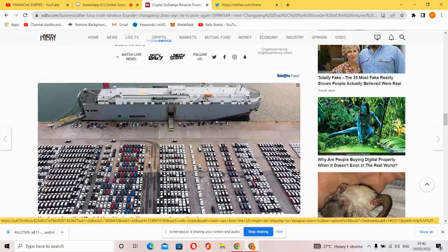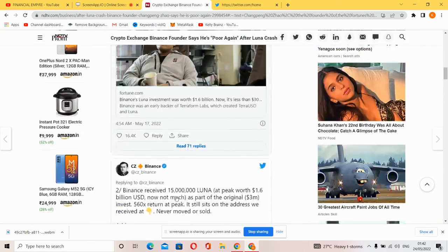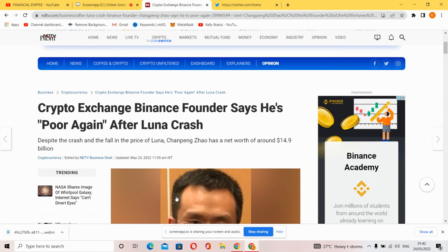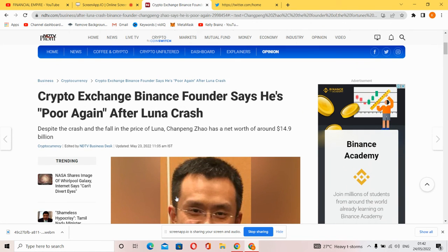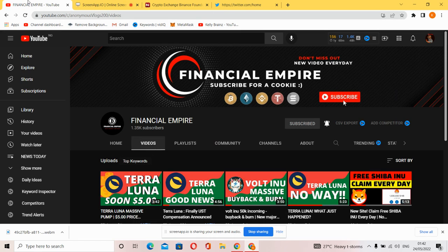It provides cryptocurrency trading 24 hours a day, seven days a week. This is it - Binance CEO tweeted that he's poor again due to the Luna crash. Thanks for watching this video from Financial Empire. We'll see you next time.